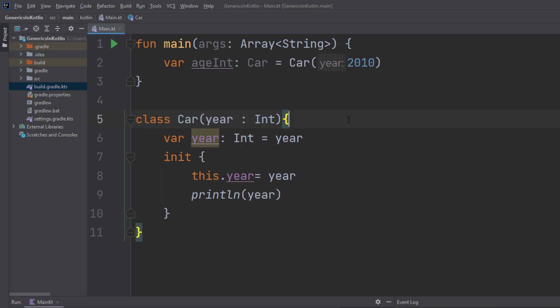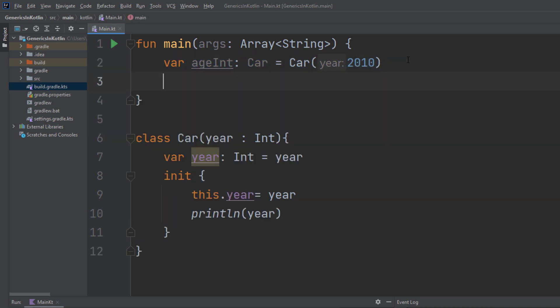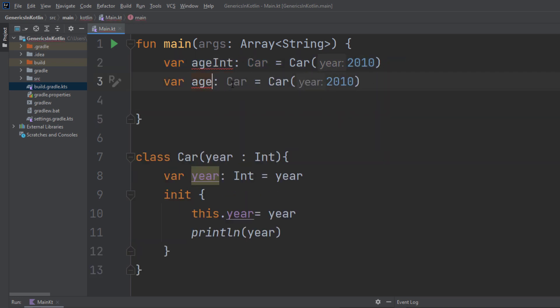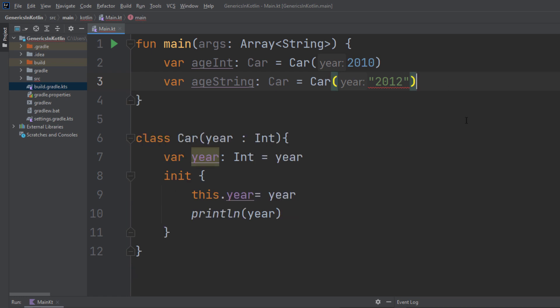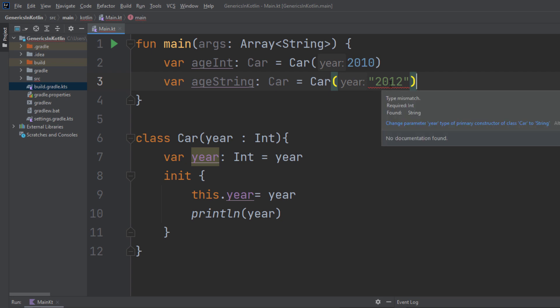Now what happens if that year would be a string? I simply copy that line of code and call it 'age_string'. I want to pass it in as a string — numbers could also be written as a string. But we could also use a completely different approach and make that class a generic class. When we hold the cursor above the red line, we can see a type mismatch because it's requiring an integer and we are submitting a string value.